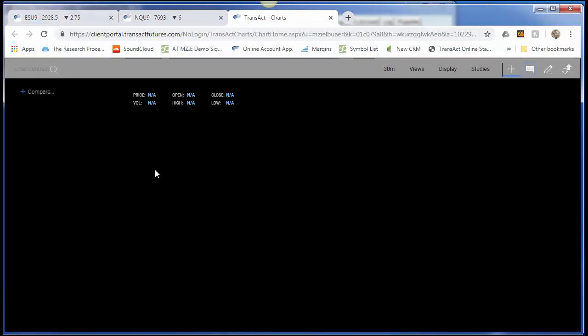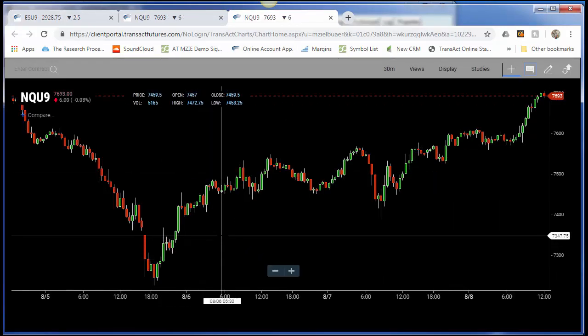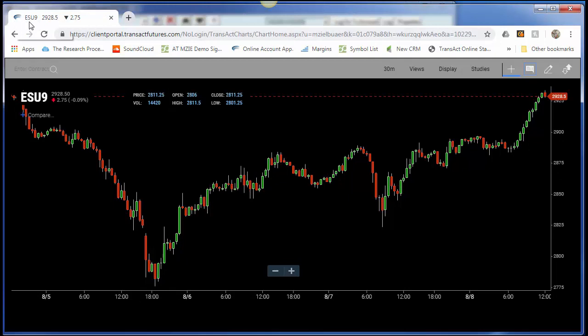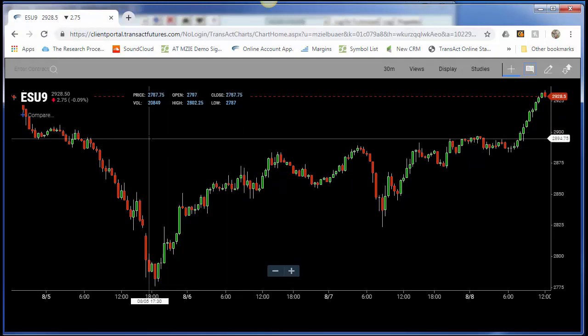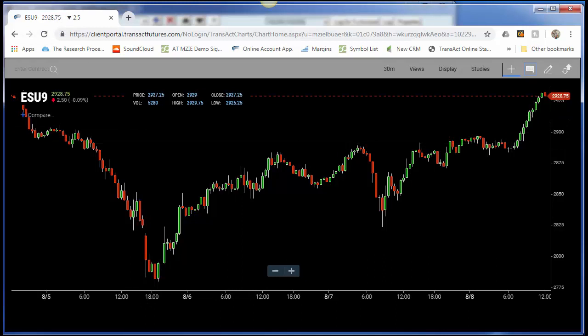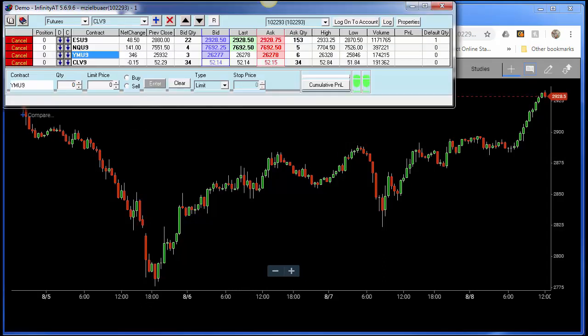There is a simpler solution. Let's say I came in fresh and had an S&P 2019 contract but wanted to quickly populate everything else that I had within my Infinity AT quote board. This is the Infinity AT quote board.